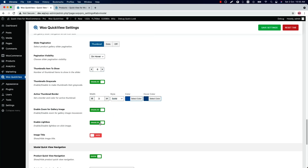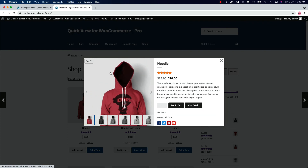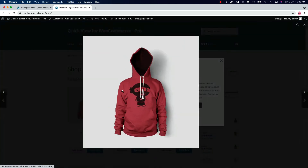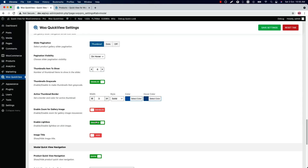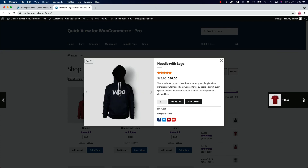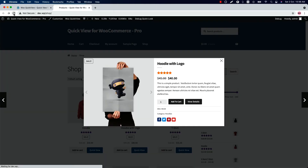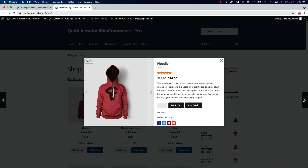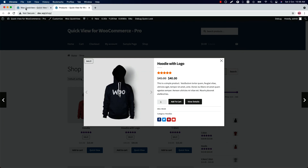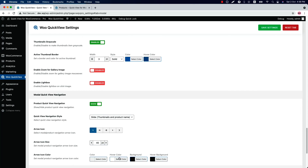Enable or disable the zoom effect for the gallery images and the lightbox. When I hover the mouse over the image, the product is zooming, and when you click on it, it will display in the lightbox. Show or hide the product quick view navigation — you can change the product quick view by clicking on the navigation. Select a navigation style from slide, rotate, or arrow only. If I select arrow only, save the settings, and reload the page, you can see the navigation is showing only the arrows. Change the arrow icon from different options and change the arrow icon size, color, hover color, background, and hover background color.